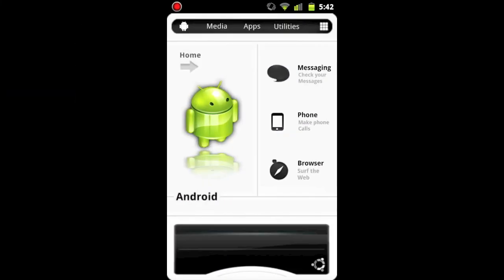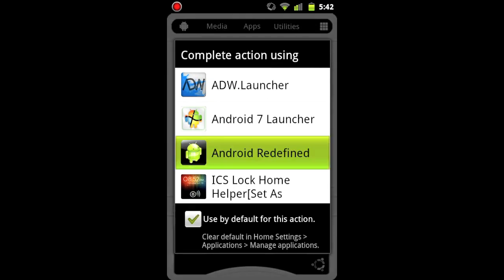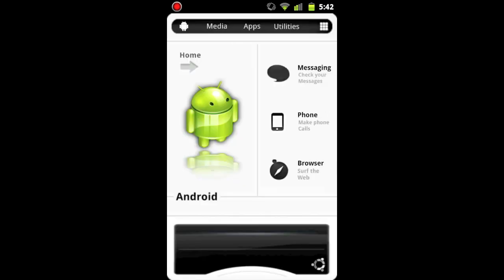Hey YouTube, here's another very cool application I found on the Android market called Android Redefined. It's a home application, which means when you click the home button, you can set it as default.